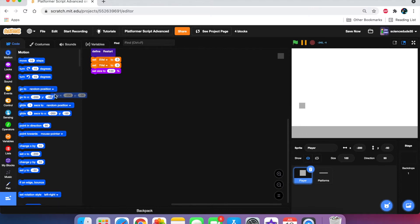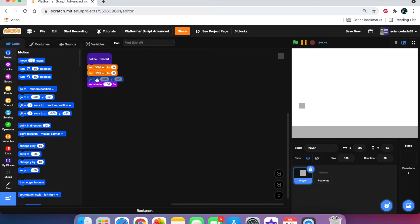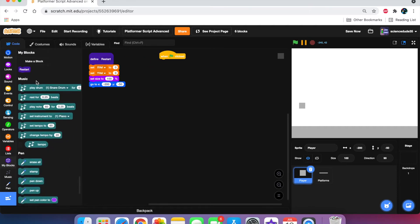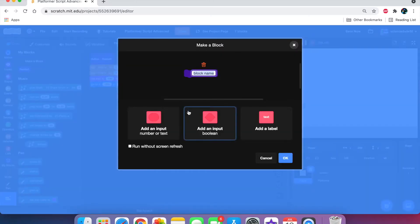Inside the restart block, set x-vel to zero, set y-vel to zero, set size to 100, and go to negative 200, negative 50. You can make it go to a different position if you want. Then say 'when green flag clicked,' go to My Blocks, call restart. Then make a new custom block — this is going to be our actual platforming physics — call it 'platform physics' and run it without screen refresh.